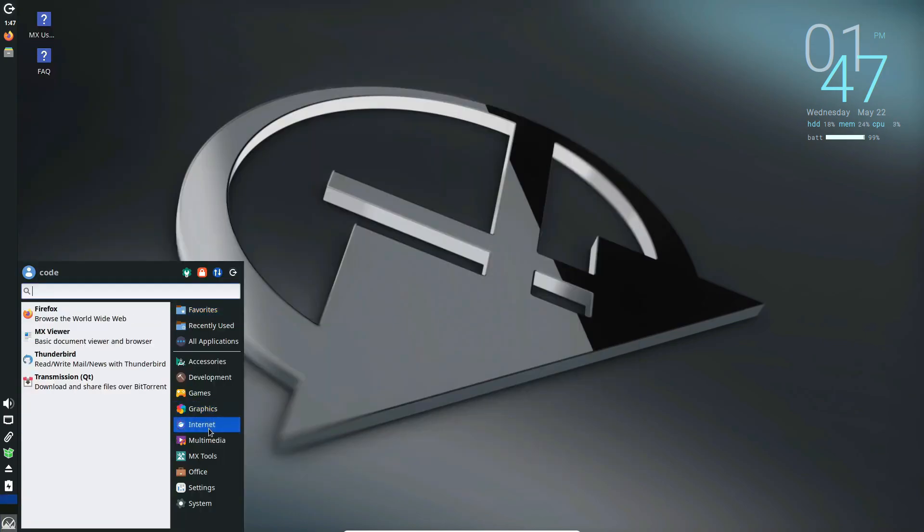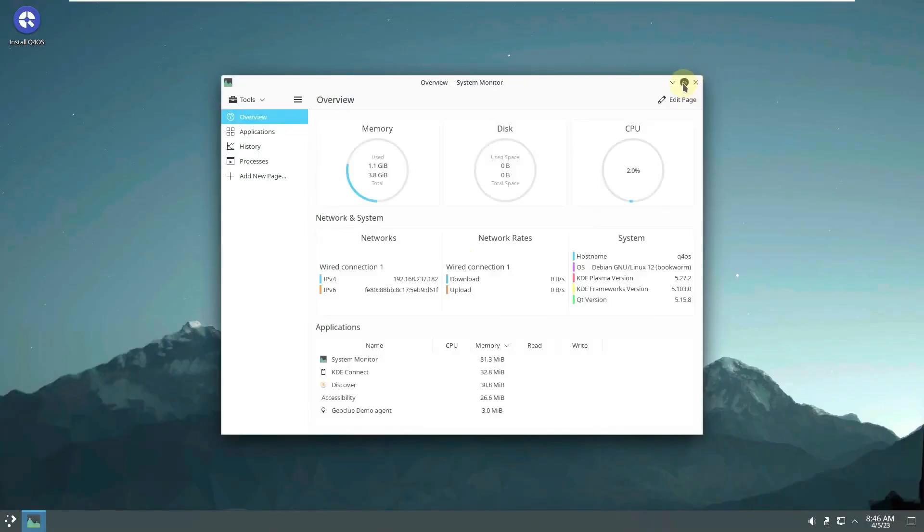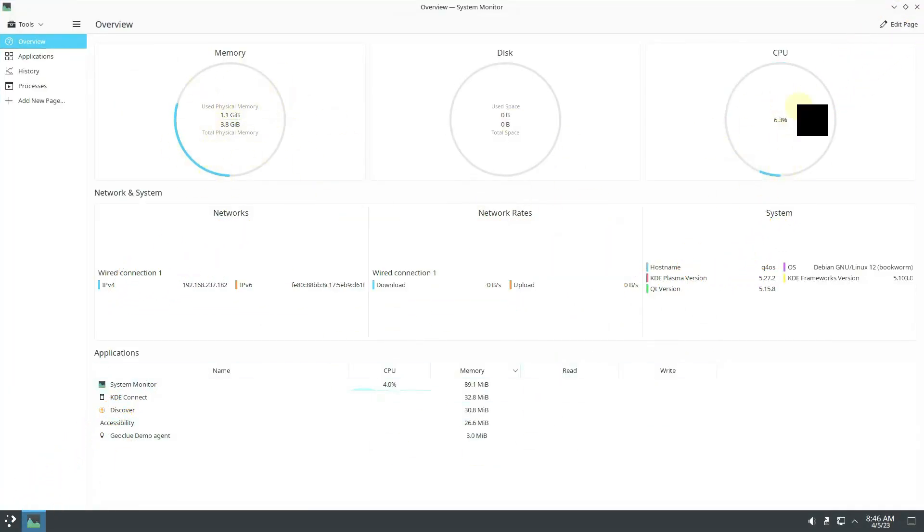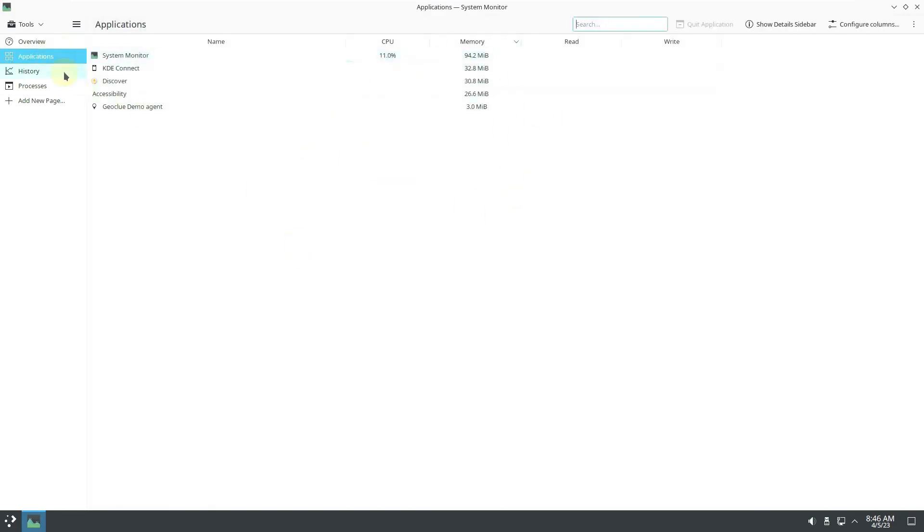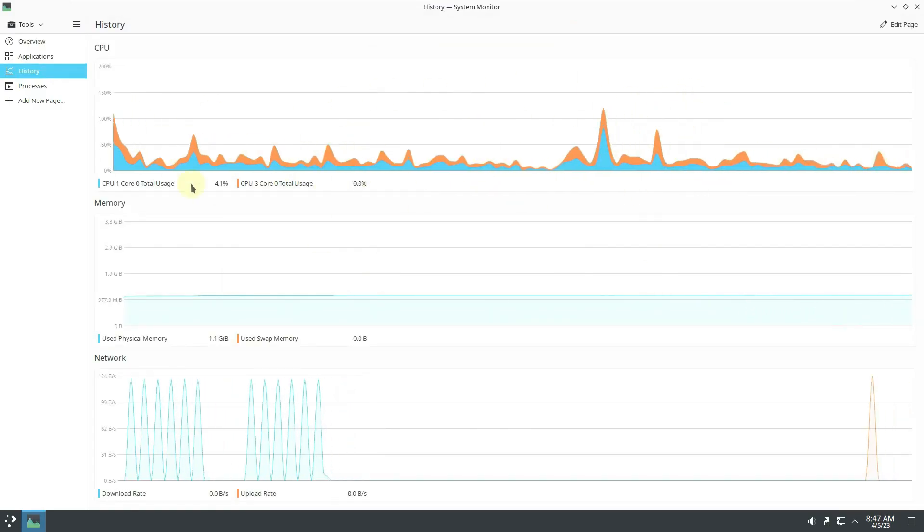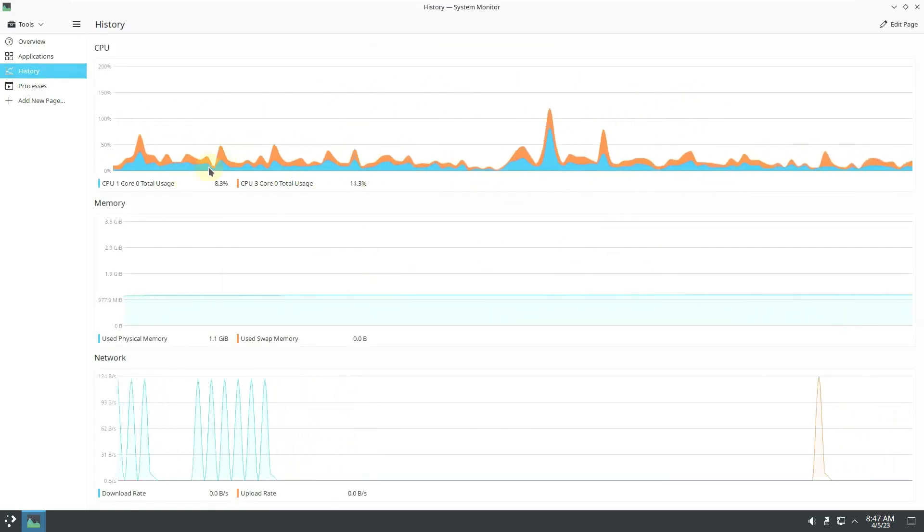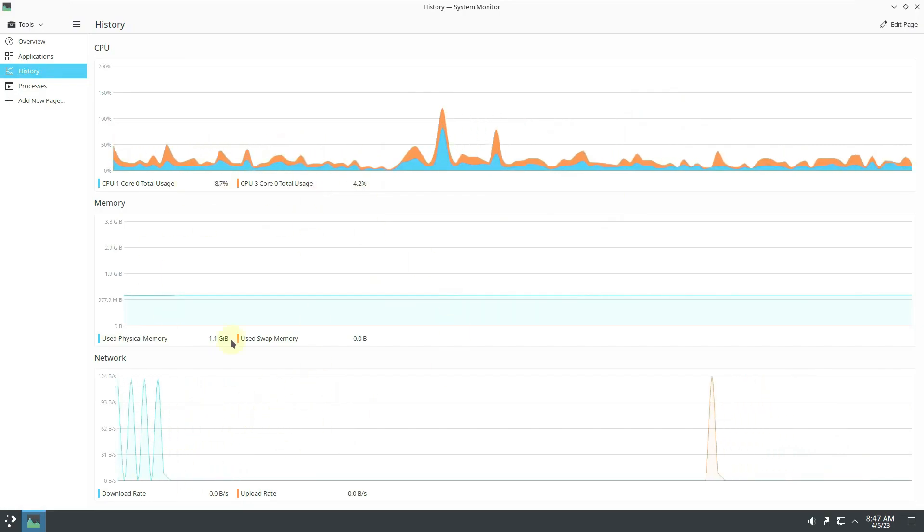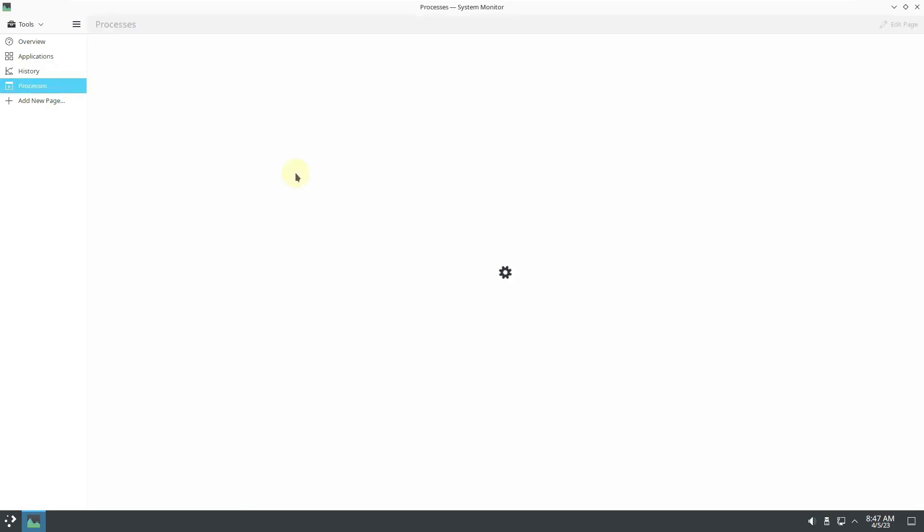Q4 OS focuses on providing a minimal and fast desktop experience, making it one of the best lightweight Linux distributions. The 32-bit edition features the Trinity desktop, while the 64-bit version supports KDE Plasma. It runs on minimal hardware requirements, making it perfect for vintage machines.